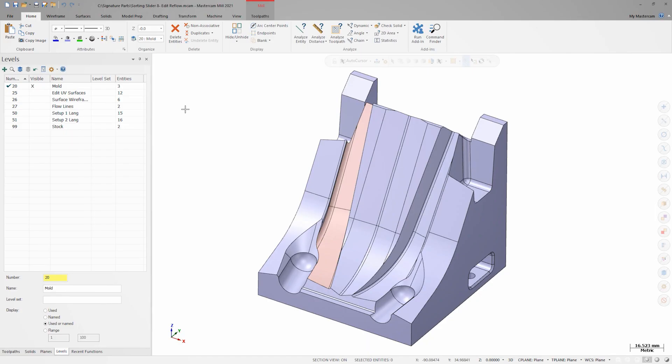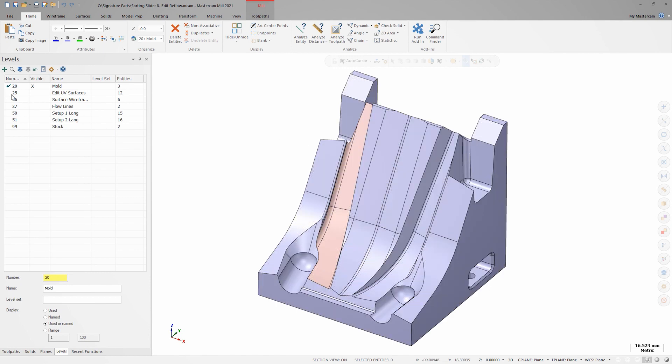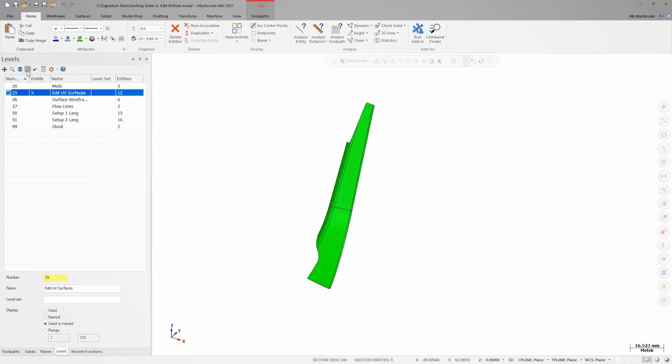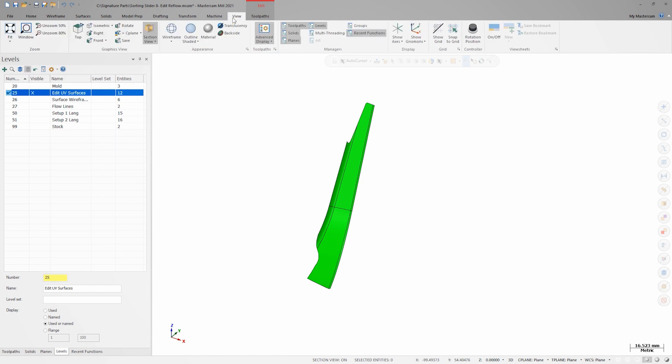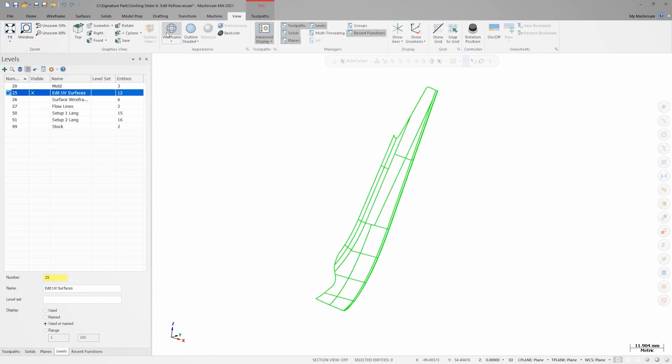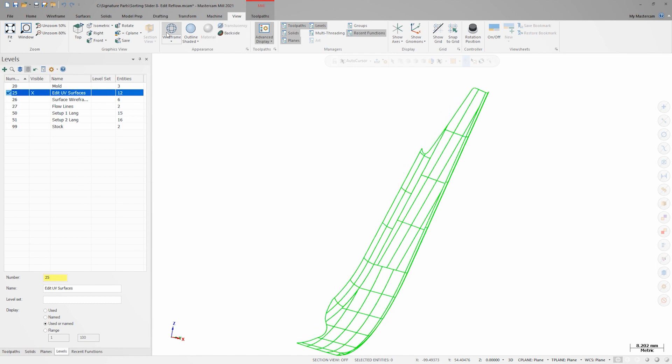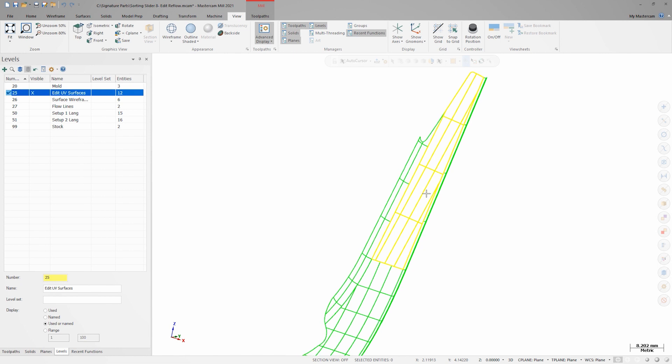I'd like to apply a flow toolpath to the colored channel on this sorting slider. To that end, I've created surfaces from the solid on level 25. If I change model shading to wireframe, the wireframe view shows the UV grid pattern on each of these surfaces. I can see I have some alignment problems on at least one of the surfaces.